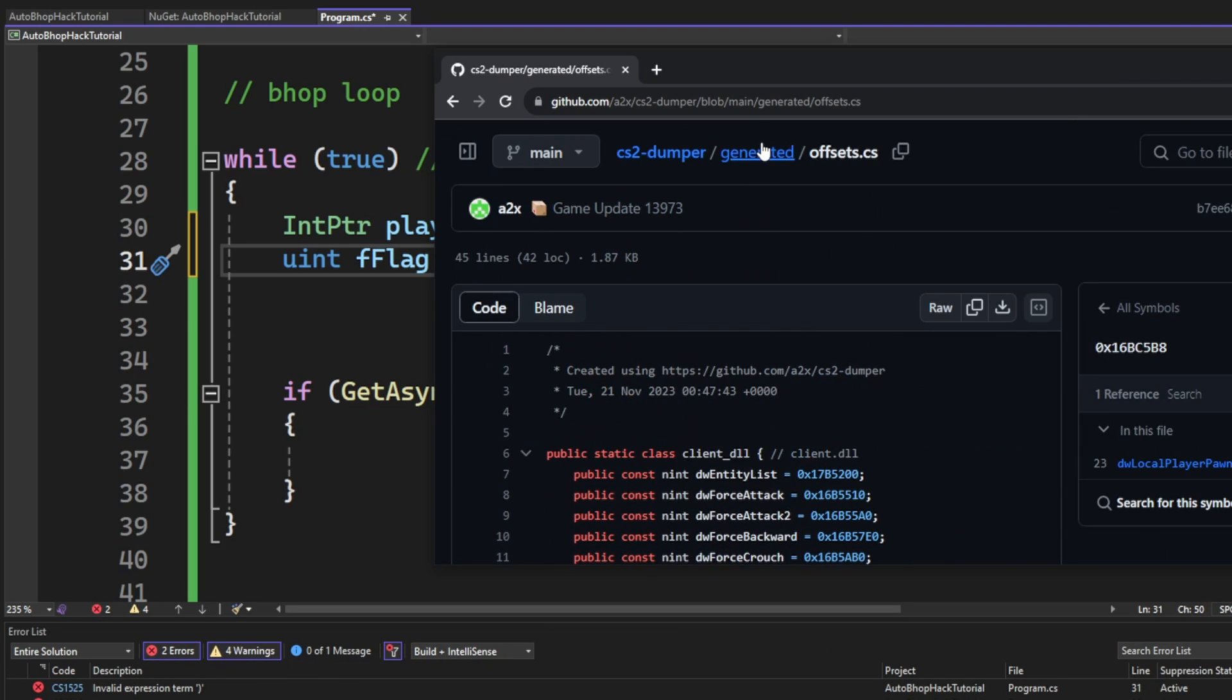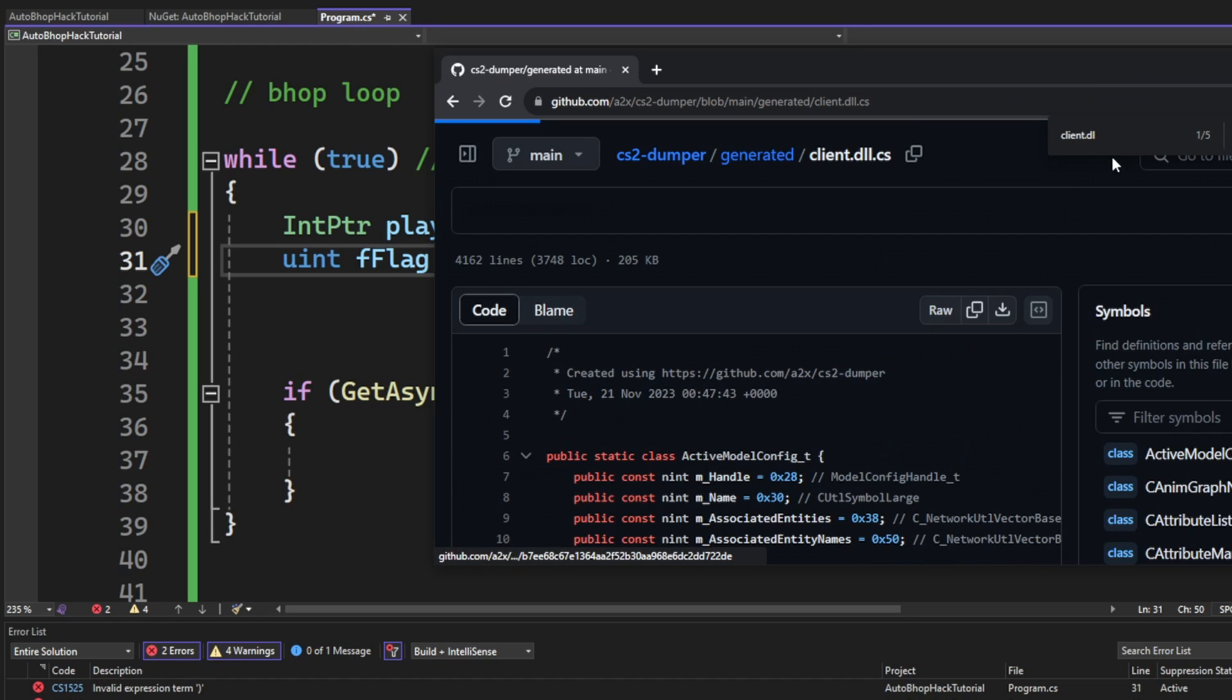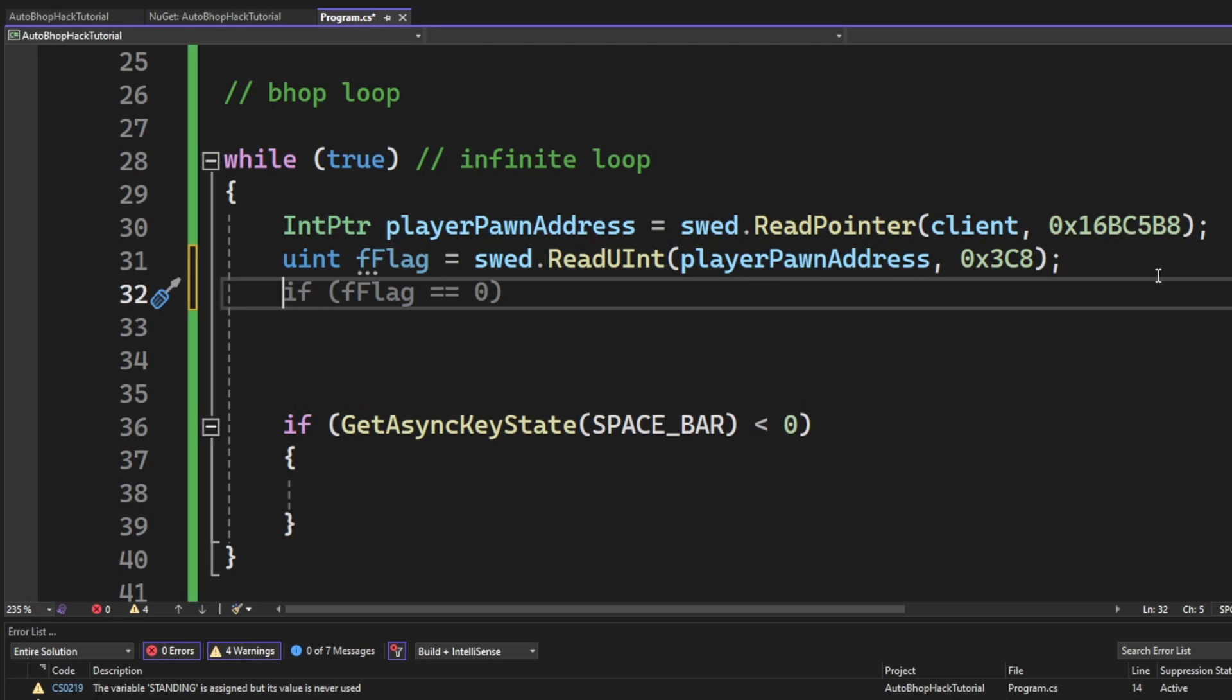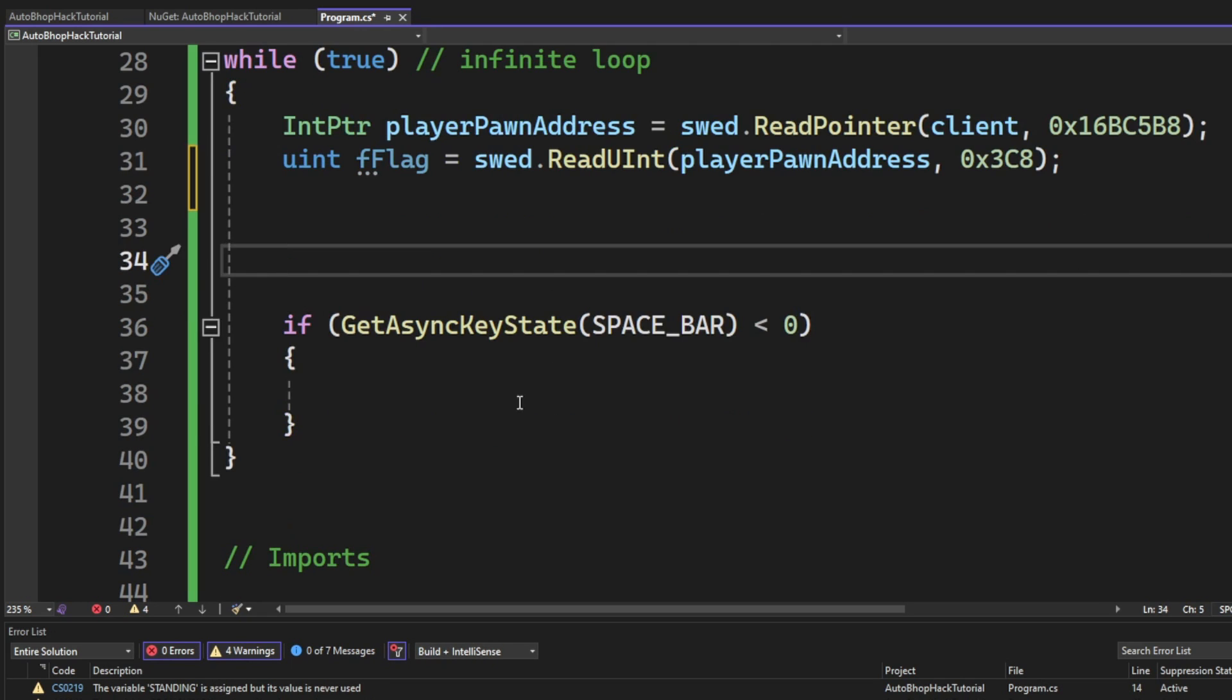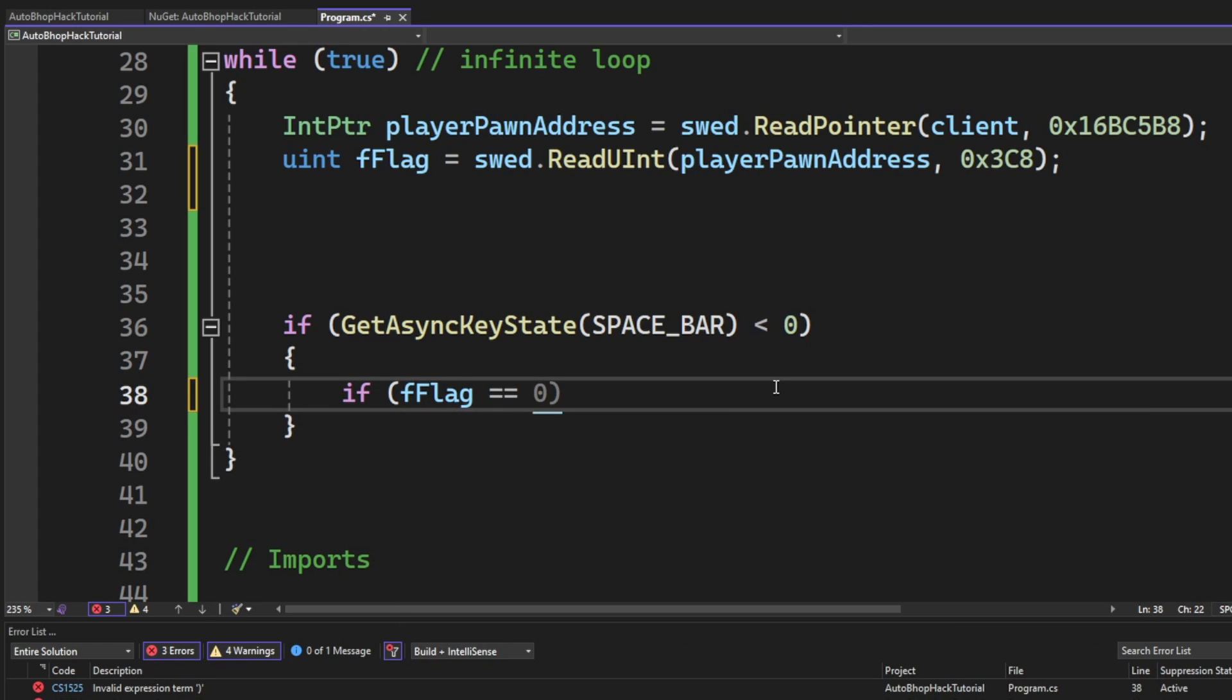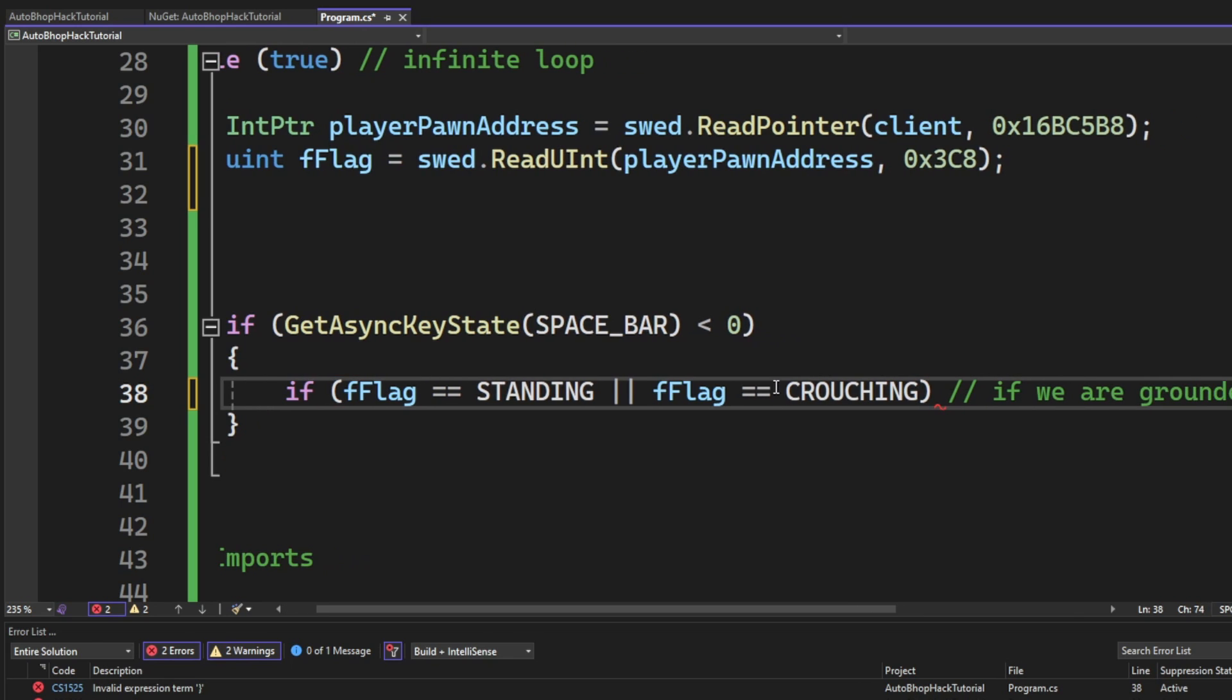Then, we will use the fFlags offset, which can be found in the client.dll.cs and get the current state of the player. And if the space bar is down, we will check if the fFlags equals to the standing or crouching value. And if so, we will perform a jump.